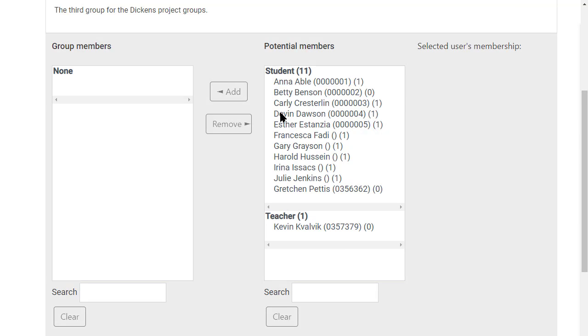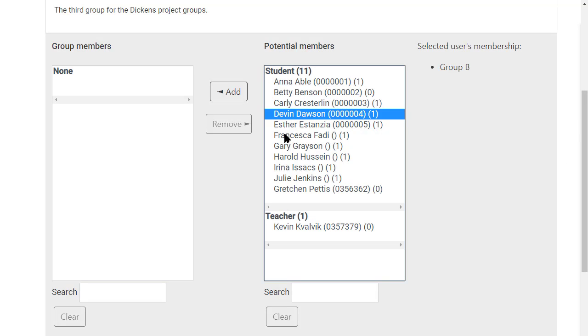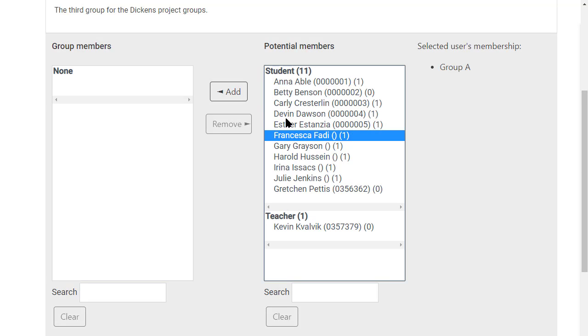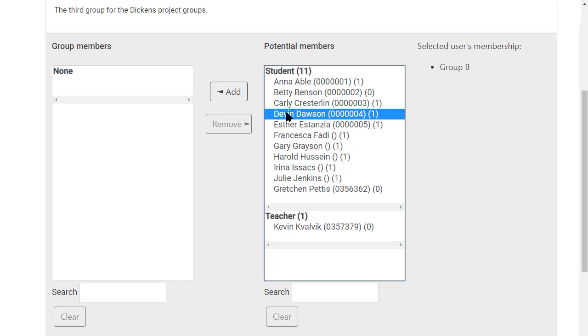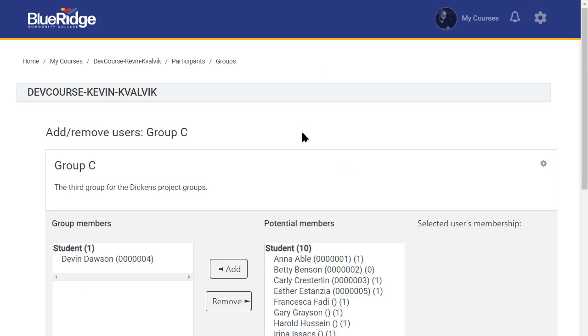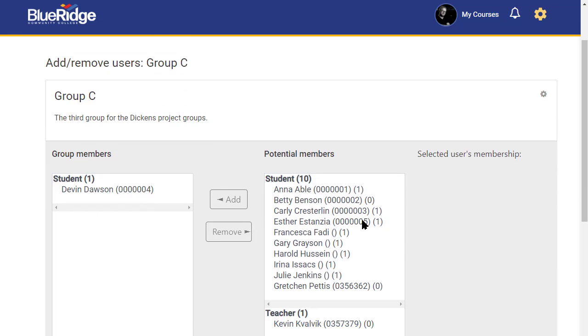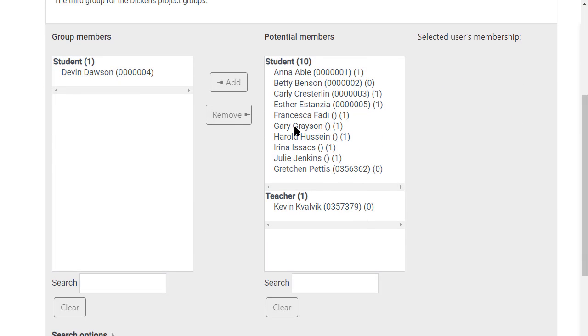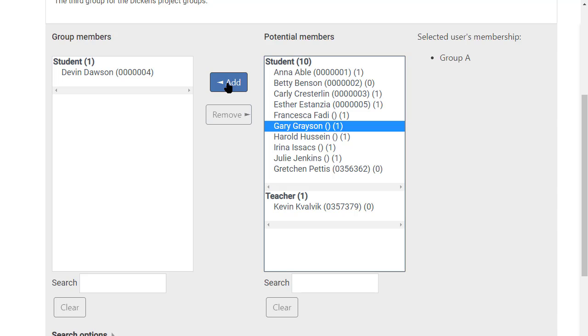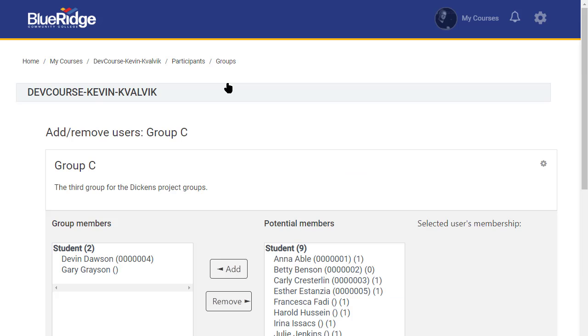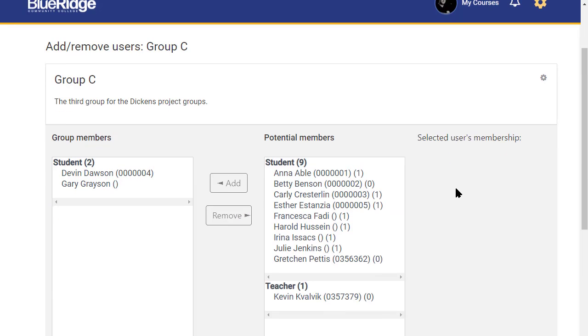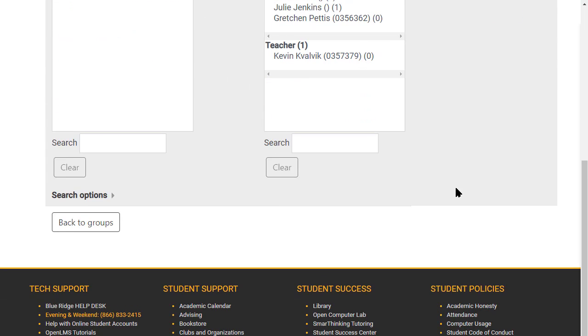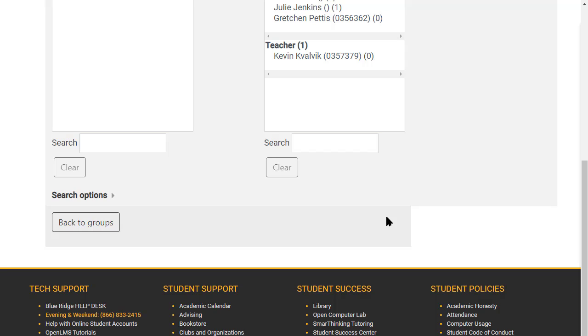It turns out that Devin is going to be in that group, and there he is. I would also like Gary to be in that group, and he's there as well. I come down here and just go back to groups.